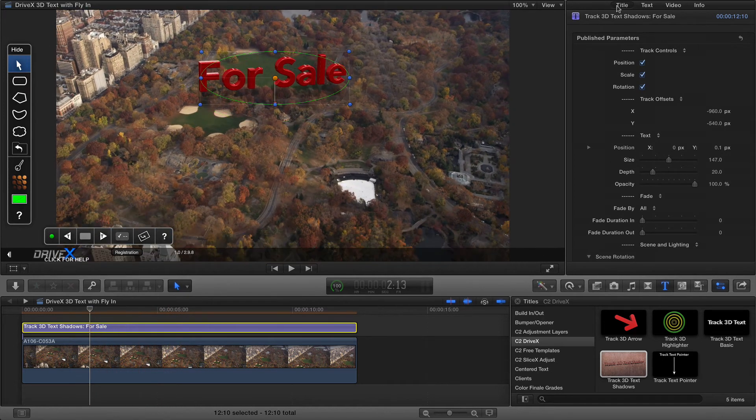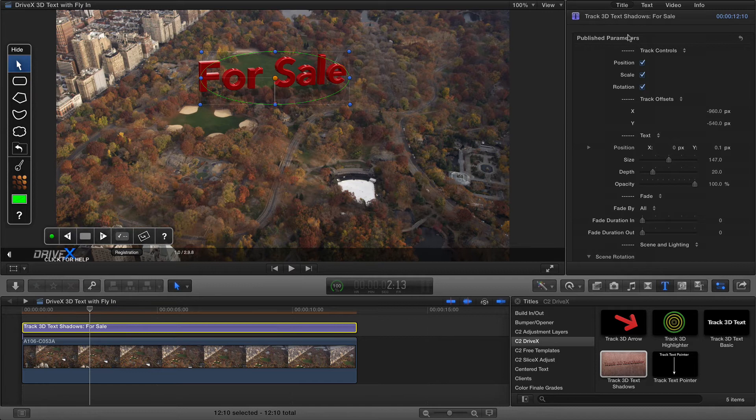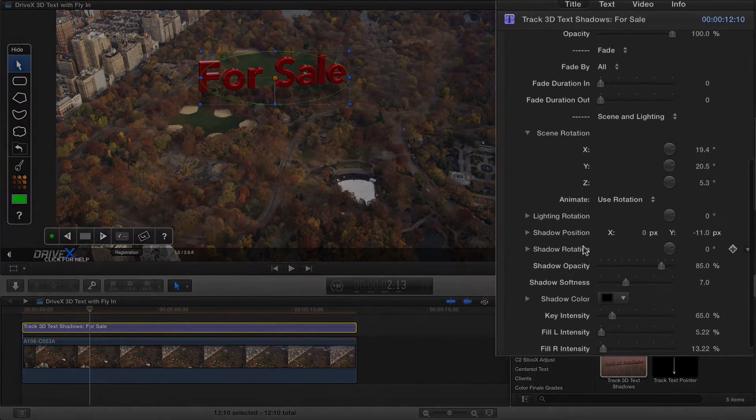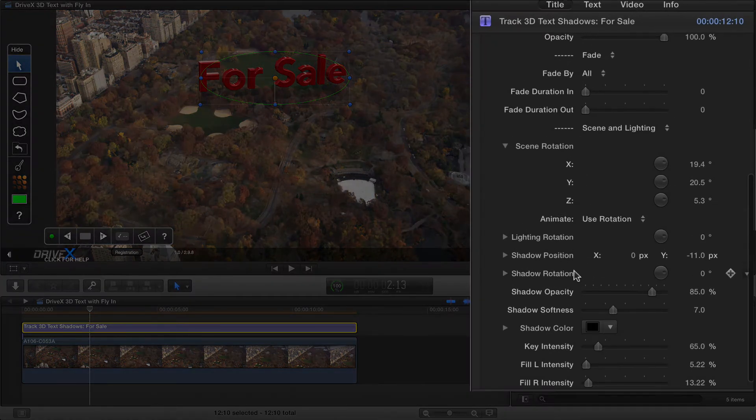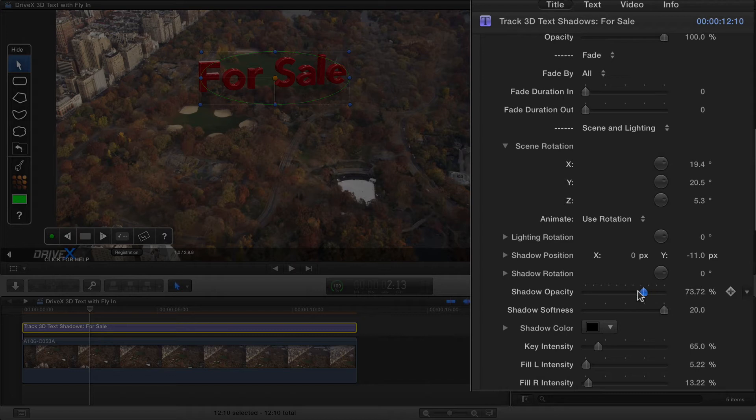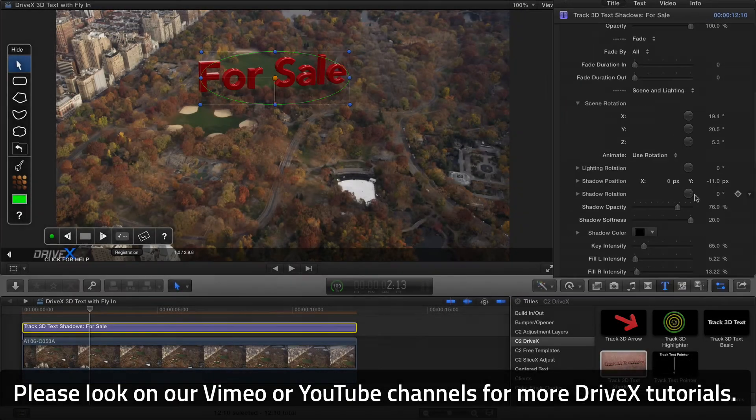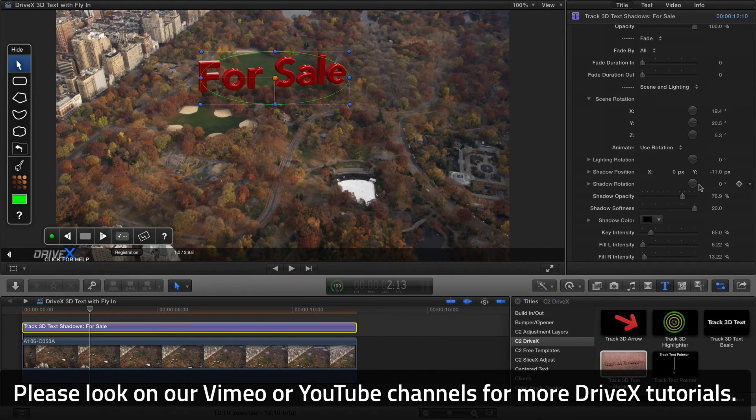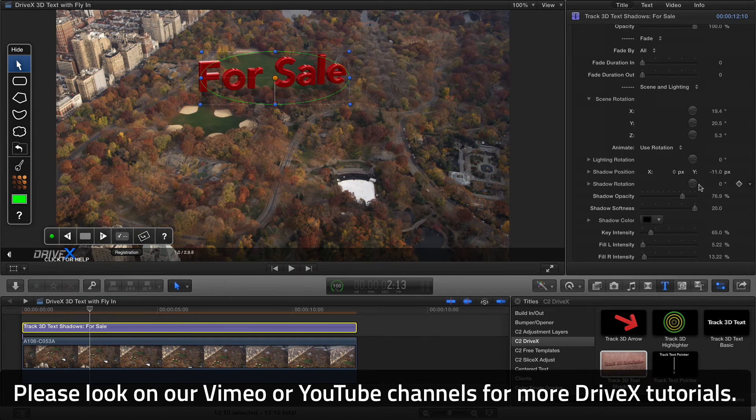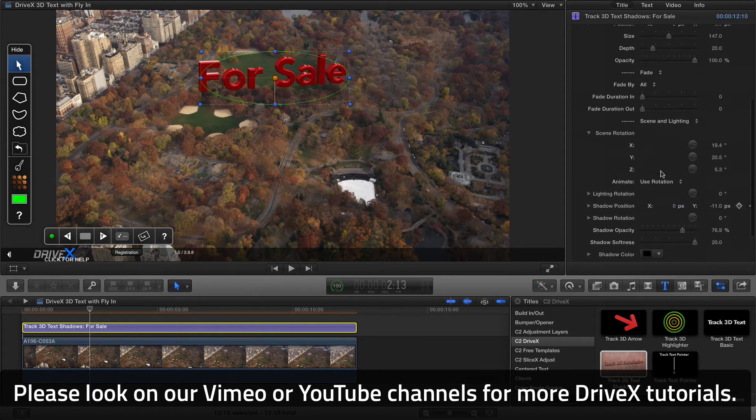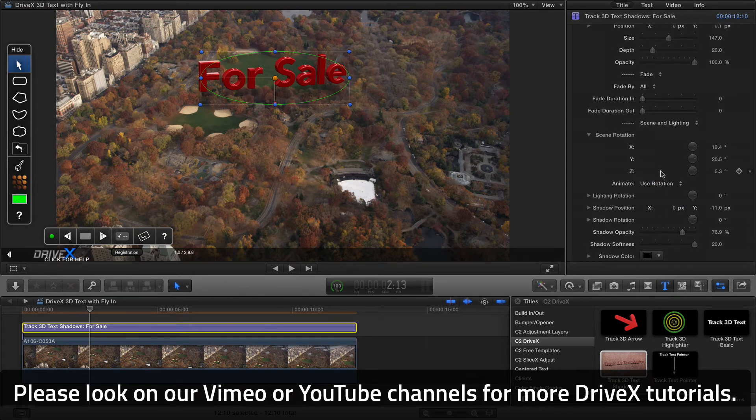Now there are plenty more controls over lighting and the position of the shadows and certainly the softness of the shadow and opacity and things like that, and if you want more information on those please refer to our other text tracking video. We've got more information on those in that video there.